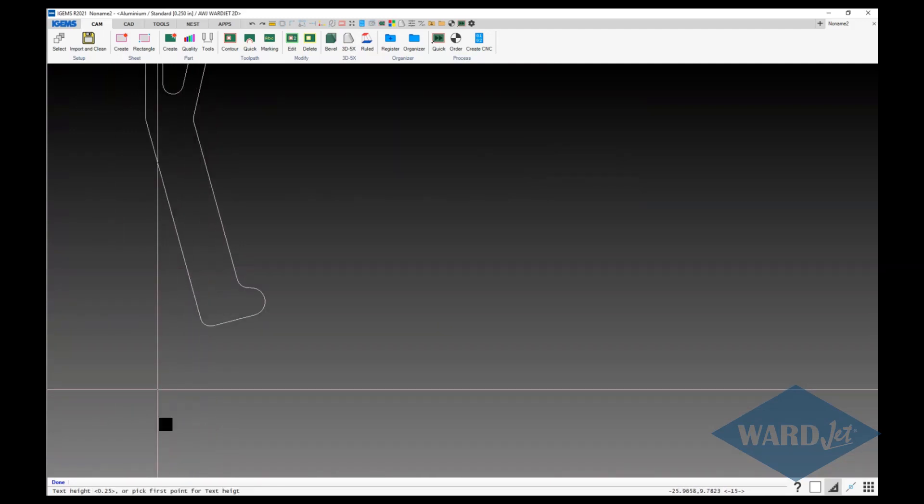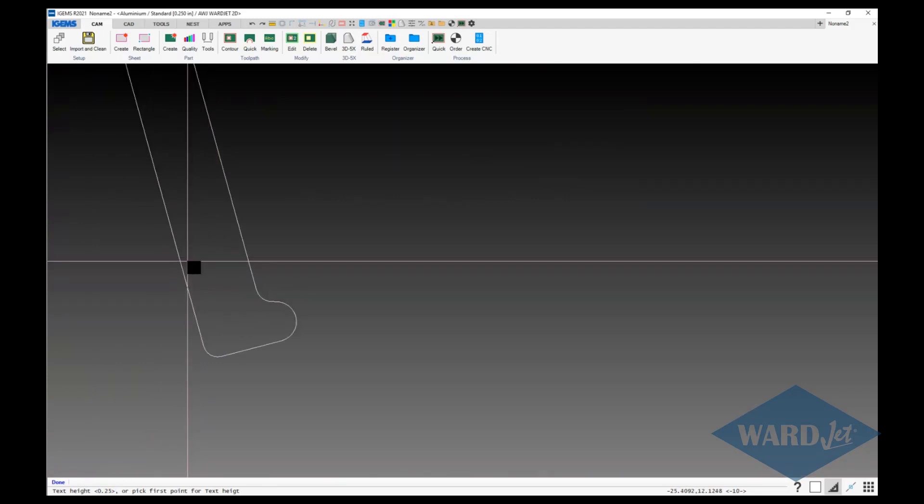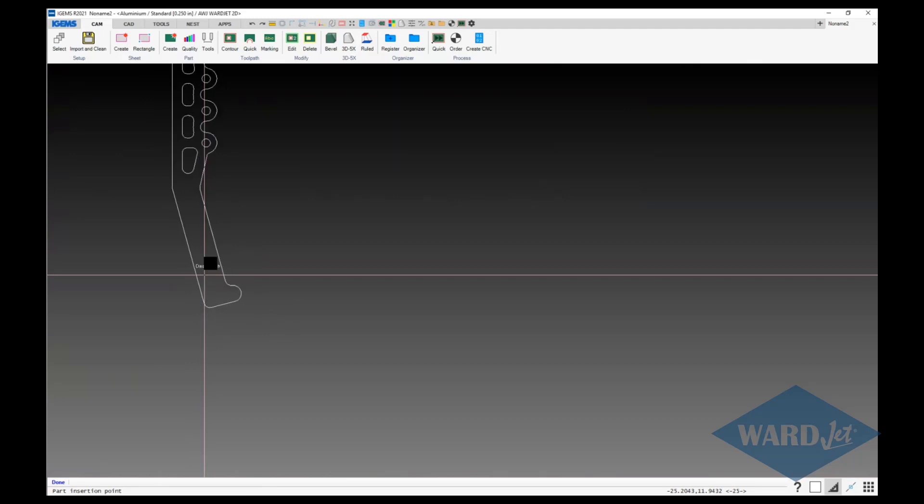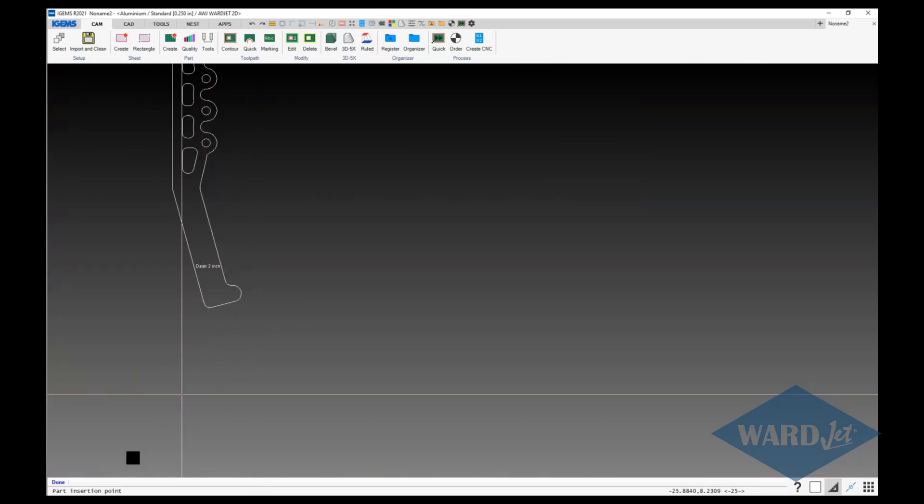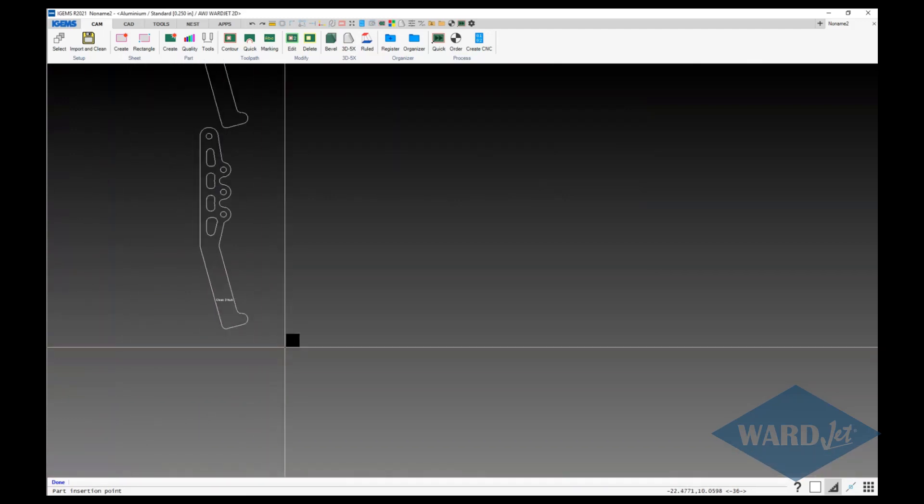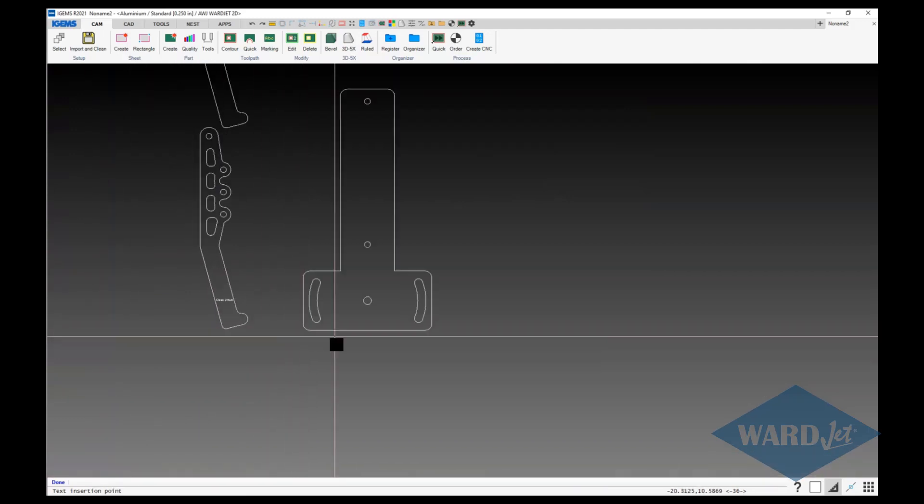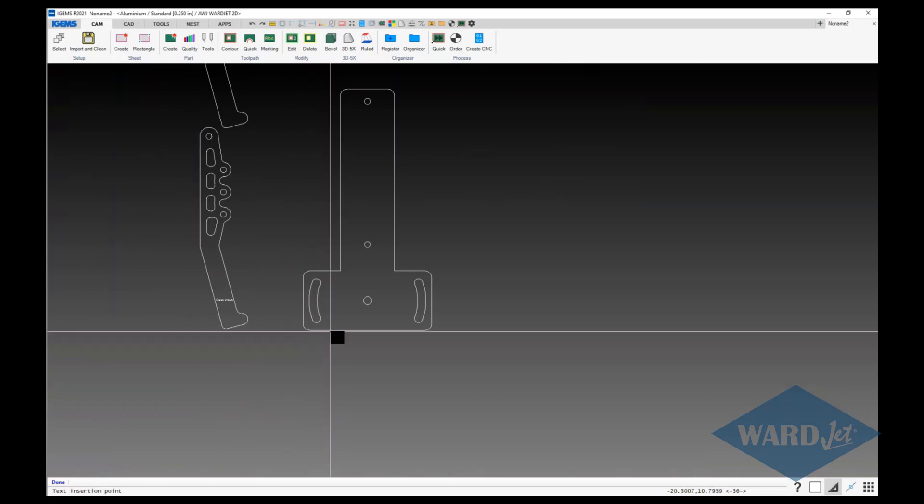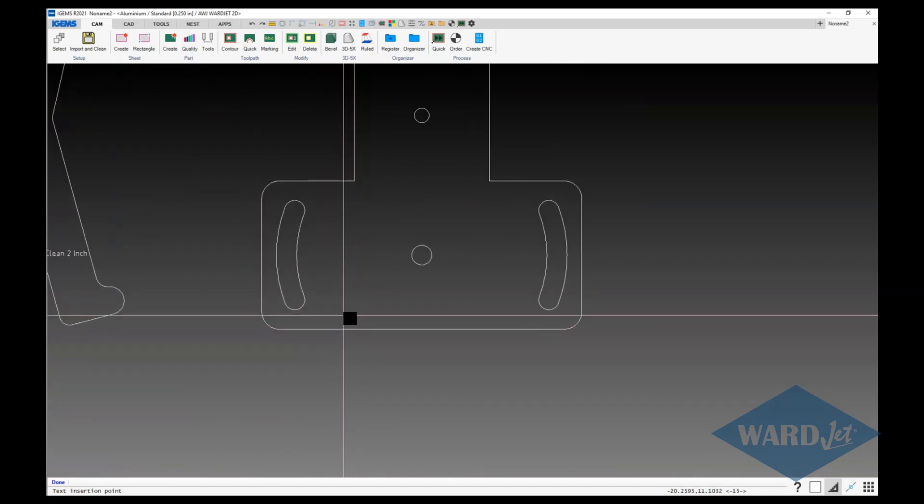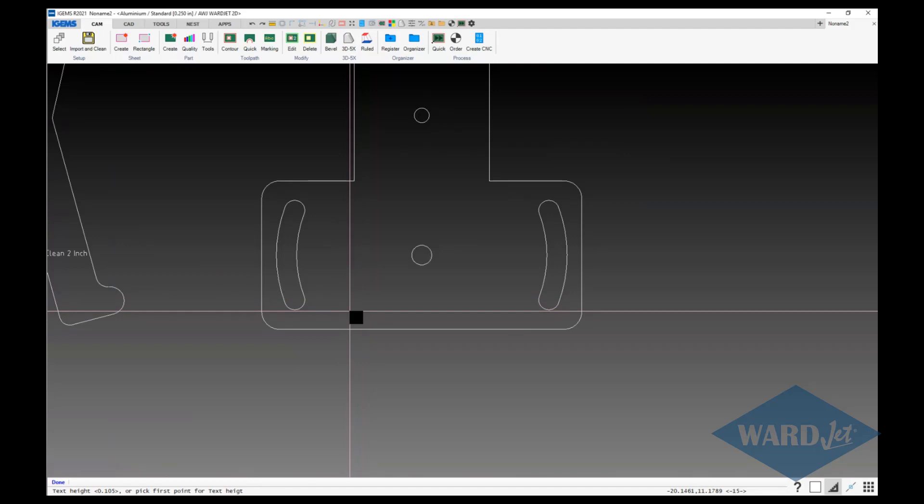And then height default is quarter of an inch or I can left click and left click to indicate the height of the text and then insertion point for the next parts. Left click again and insertion point for text and I'll go there and I'm just going to hit enter for the default value of that text height.